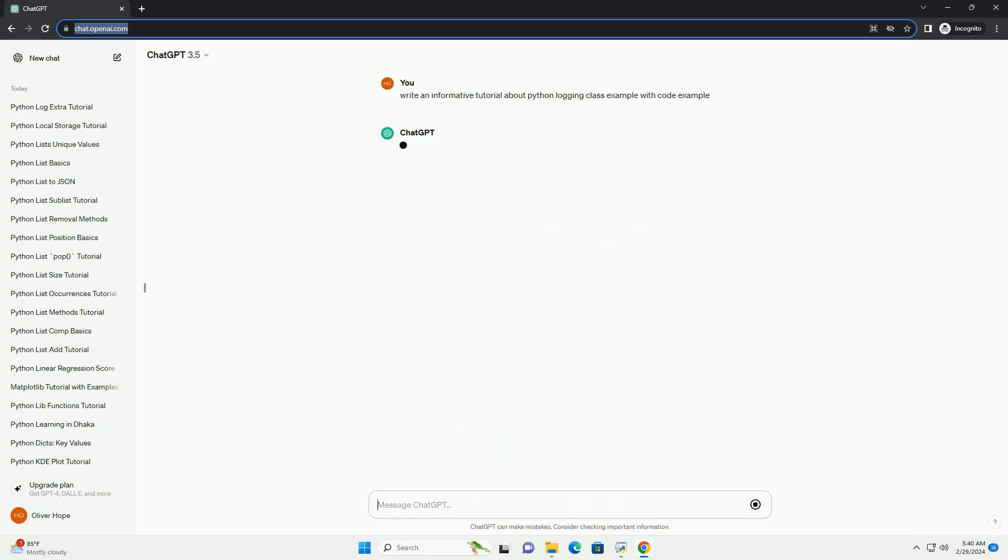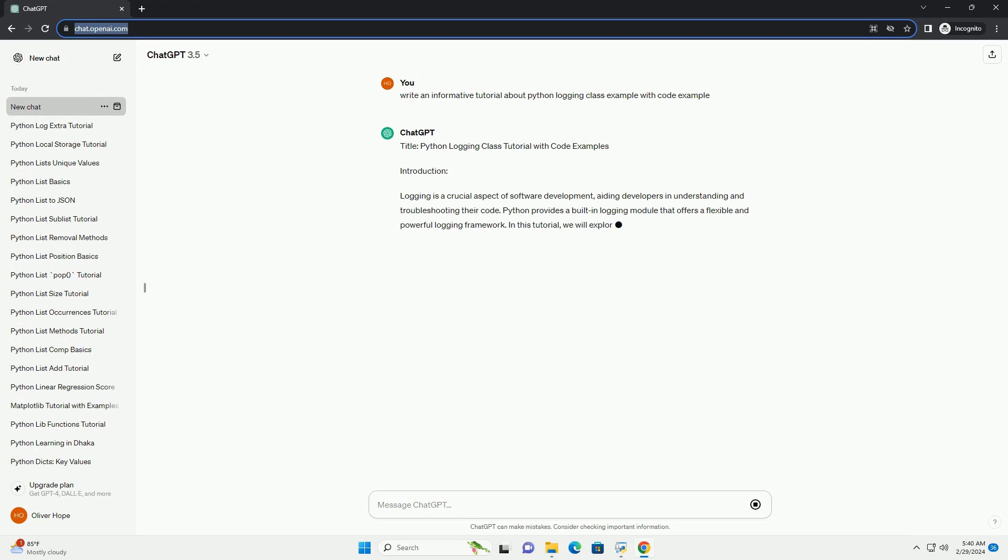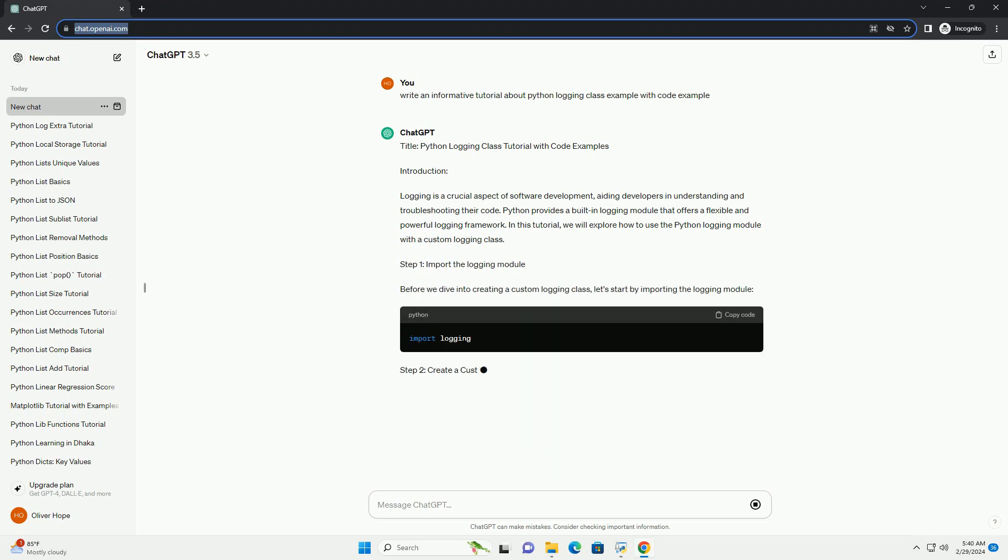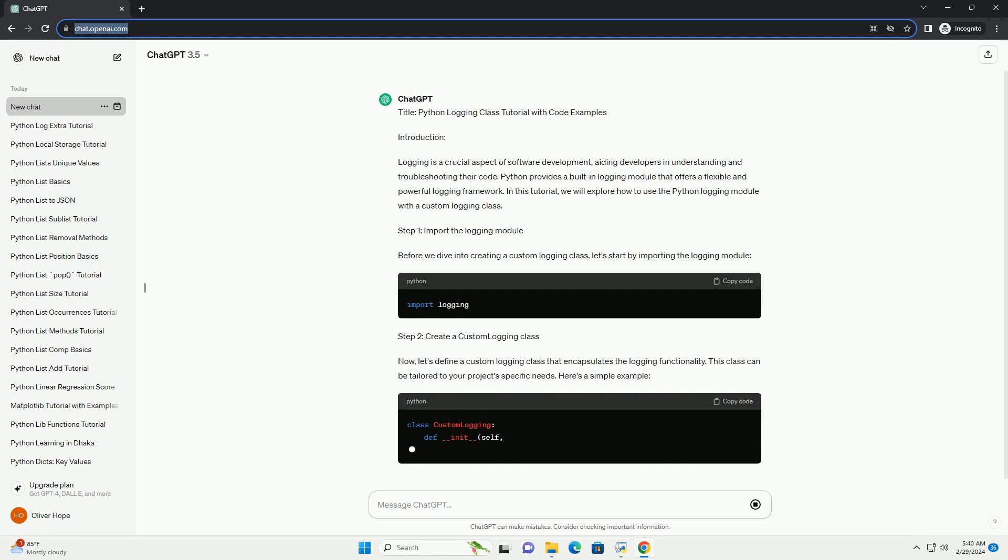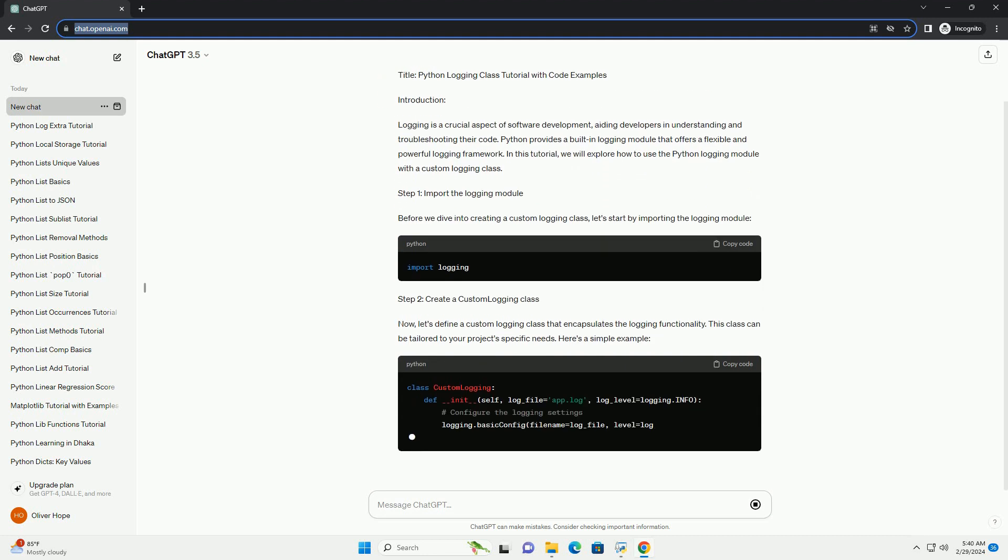Introduction: Logging is a crucial aspect of software development, aiding developers in understanding and troubleshooting their code. Python provides a built-in logging module that offers a flexible and powerful logging framework. In this tutorial, we will explore how to use the Python logging module with a custom logging class.